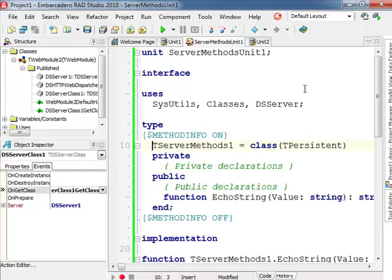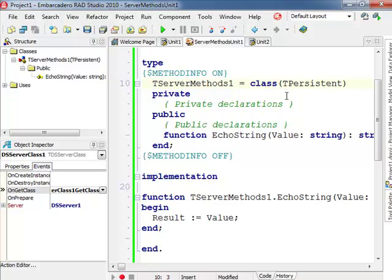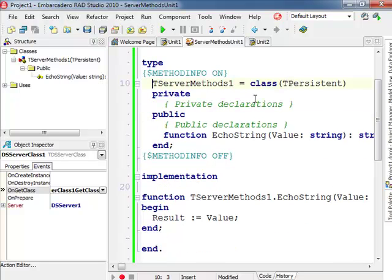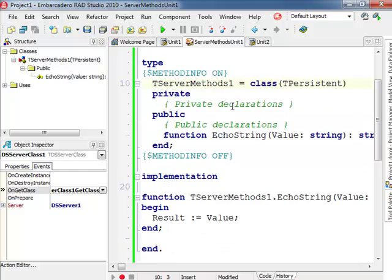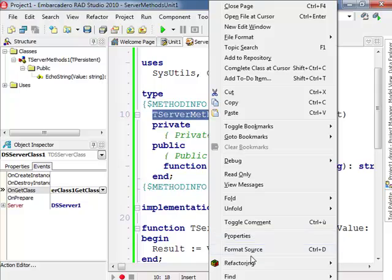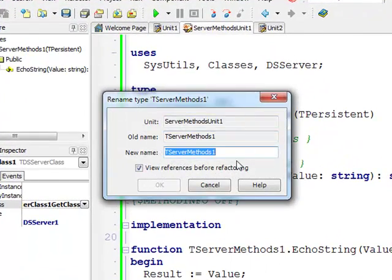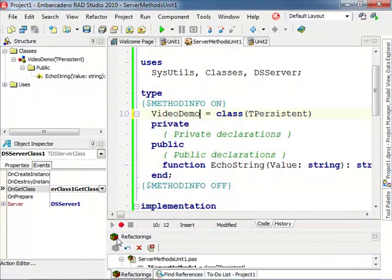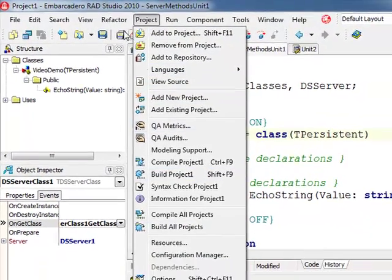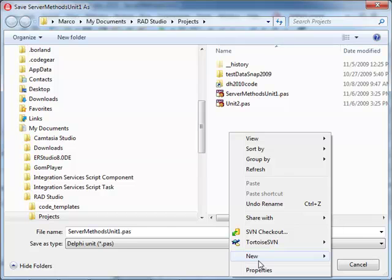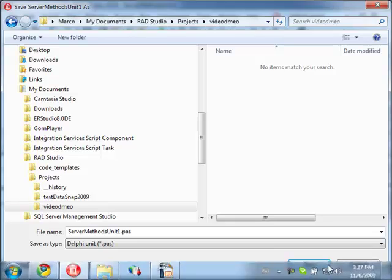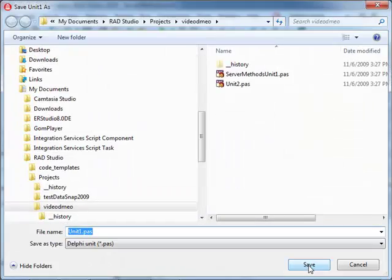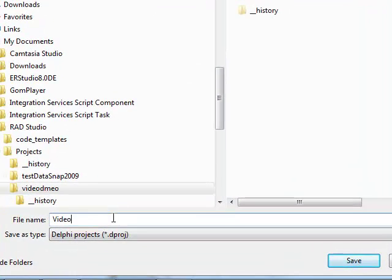The server class is in the third unit, which is where our actual code will end up. The server methods object is called TServerMethods1. I'm going to change this in a second, and it has a single sample function called EchoString. So first thing I'm going to do is use refactoring and rename TServerMethod1 as VideoDemo. This is going to change all over the places, hopefully, so we can now try to check if this worked. And we can save our entire project in a temporary folder, VideoDemo, whatever, and just save everything in this folder.